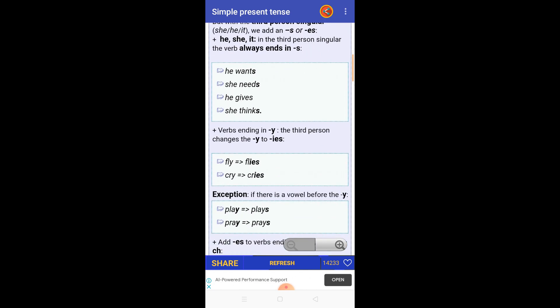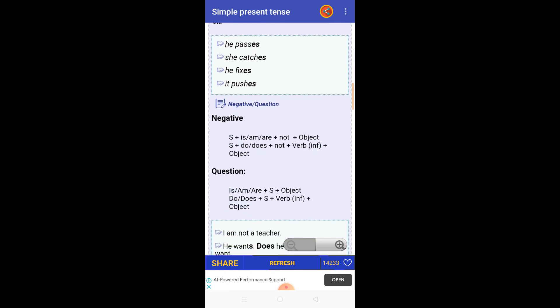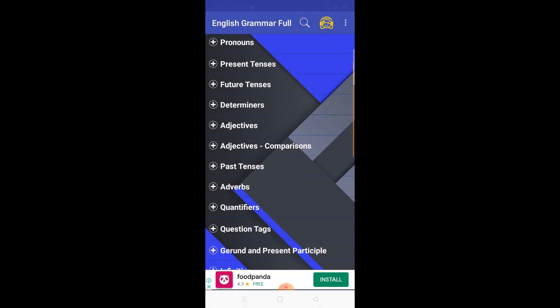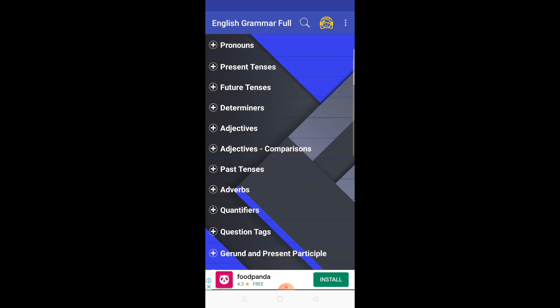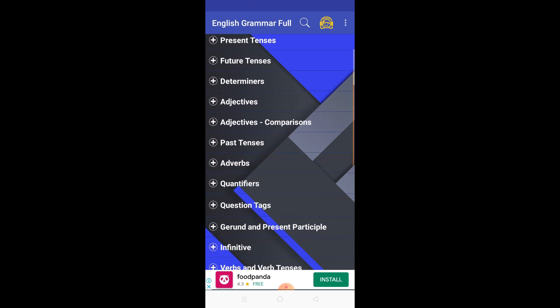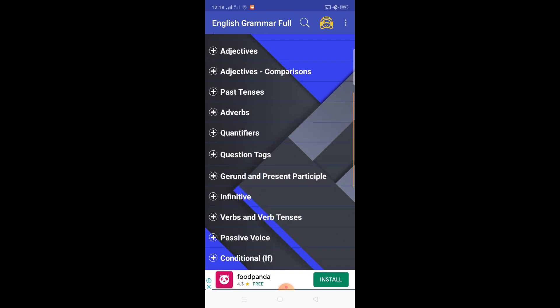The explanations come with stable examples to make your concepts more clear. The same applies to the future and past tense sections — all forms of tenses are available with exercises. Here you can also see determinants, adjectives, adjective comparisons, adverbs, quantifiers, question tags, gerunds, and present participles.